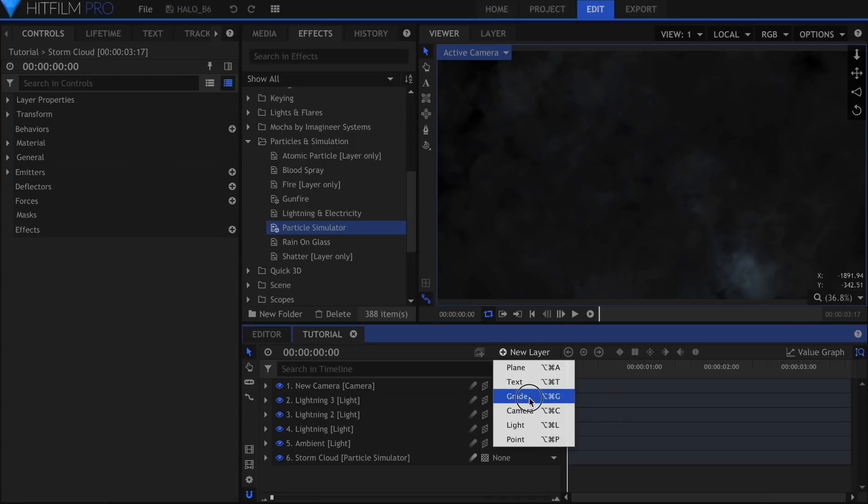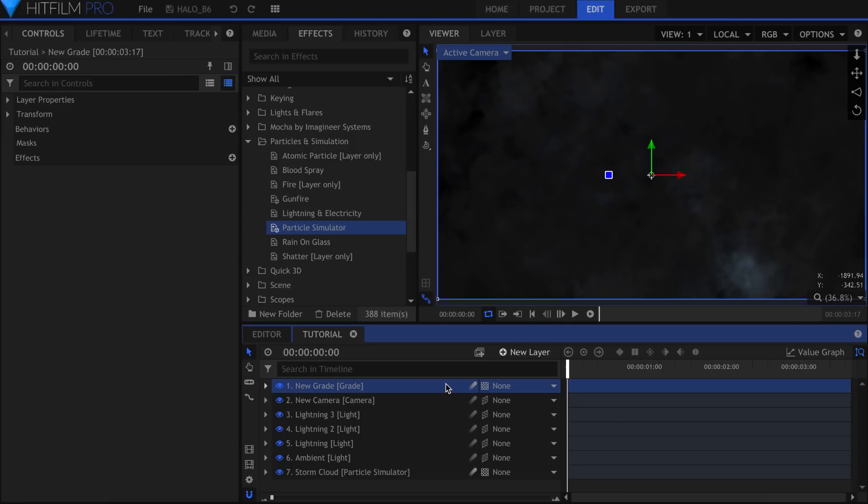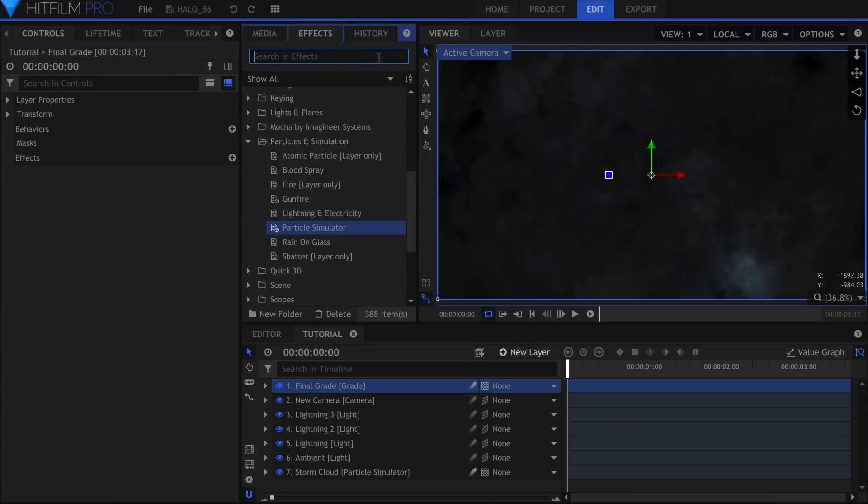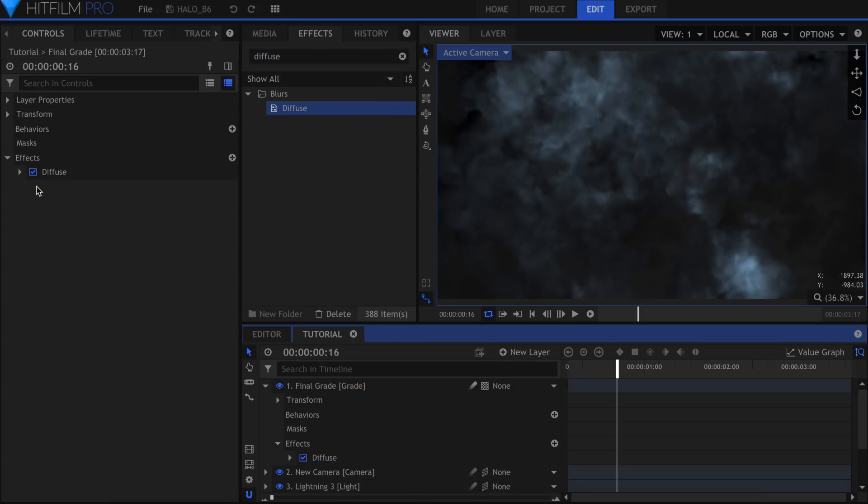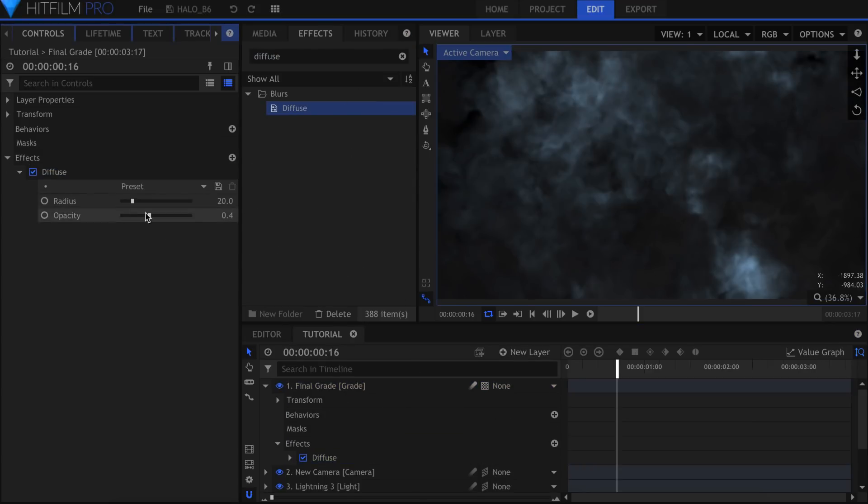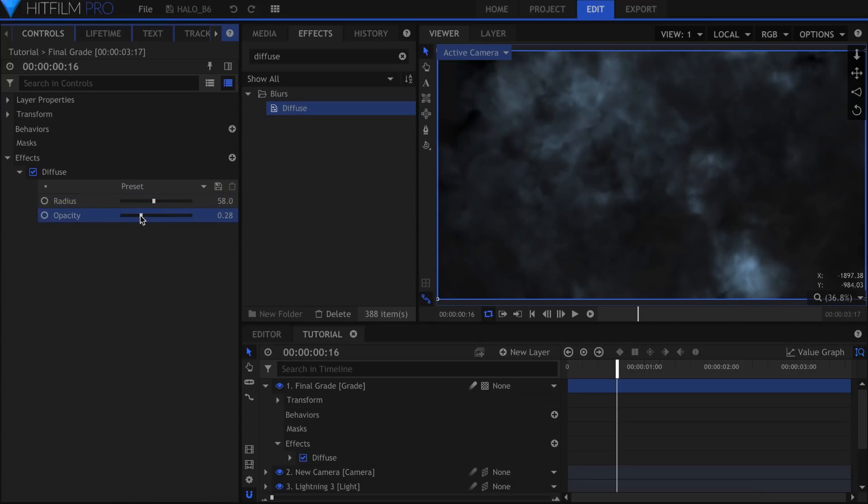The final grade is what brings everything together. A diffuse effect is useful for slightly blurring all of the colors. The farther away an object in your scene is, the more likely it is to be diffused heavily.